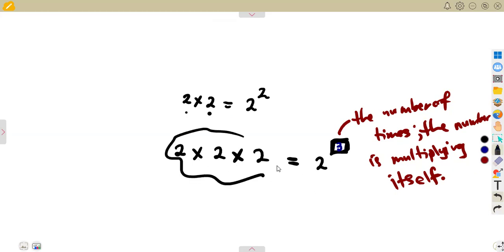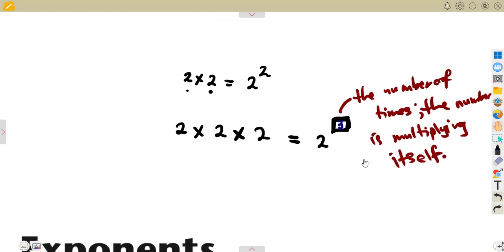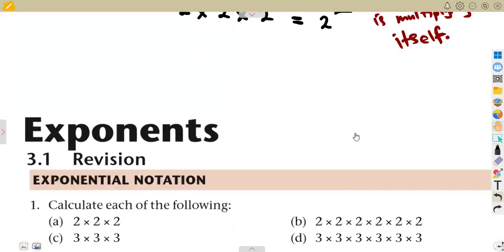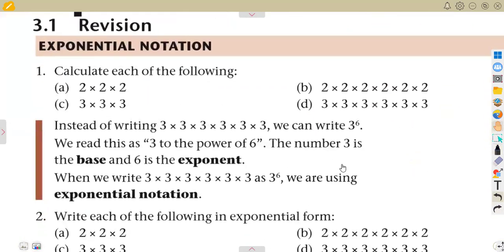So this can be written or expressed as two to the power of three. This is the exponential notation, which is the exponential form.